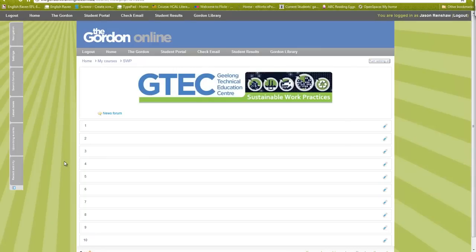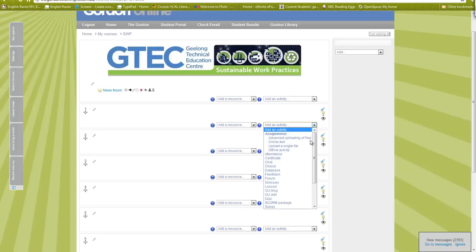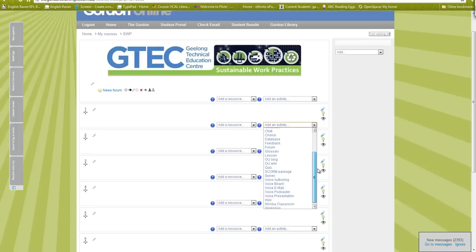Now I'm going to go to my course and put this quiz into Moodle. I'll turn editing on and put it in Topic One. You need to add your SCORM package as an activity — click Add an Activity, look at the options, and select SCORM Package.